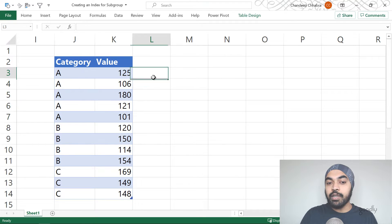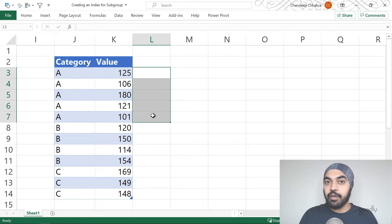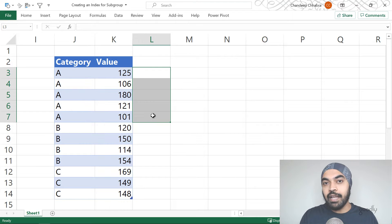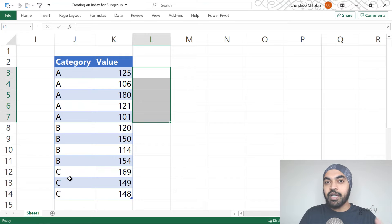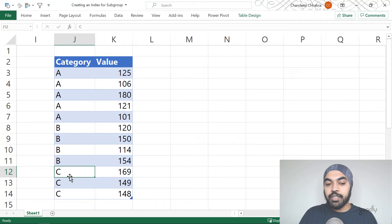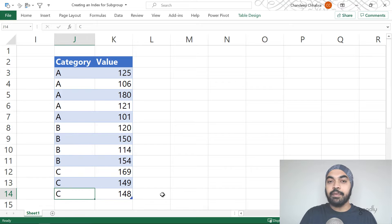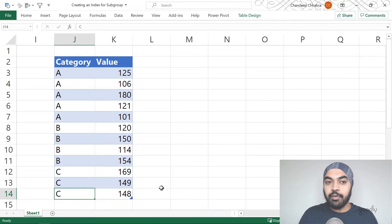I'd like to have serial numbers one through five for A — that's a serial number that starts with one and ends at the last value. Then I'd like to have four serial numbers, one through four, for B. And then again the serial number should start once again, like an index column, running from one to three for C. Let's see how we can actually do that in Power Query. I'm going to take this data to Power Query and take it from there.